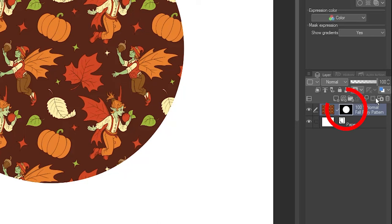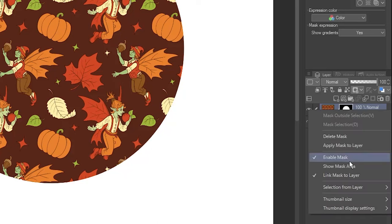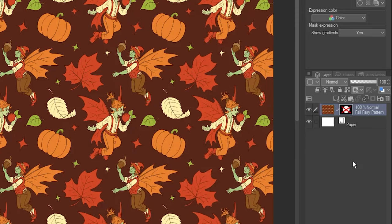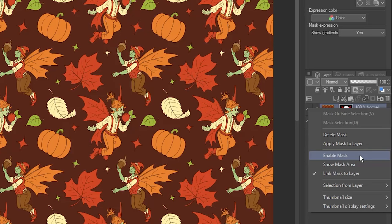You can see a second thumbnail showing the mask on your layer. The image under the mask is still there. Right-click on the mask and toggle Enable Mask off to see it again. Repeat this to enable the mask again.